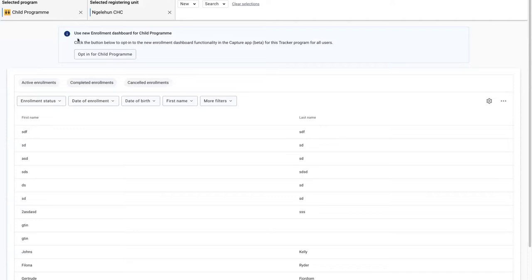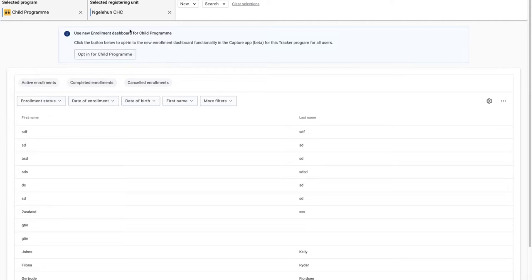You can see at the very top of the screen we have the opt-in to use the new capture app for tracker functionality. The reason I see this message is that I'm now logged in with an admin user.